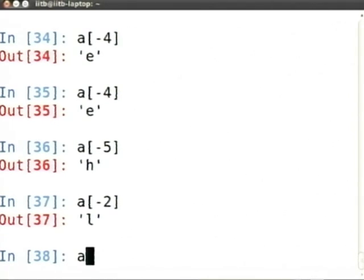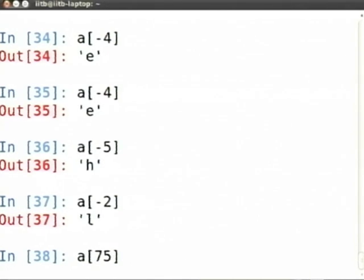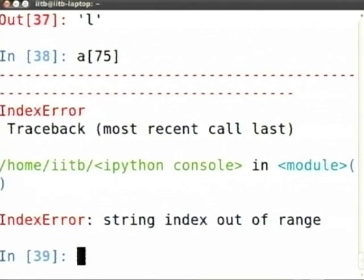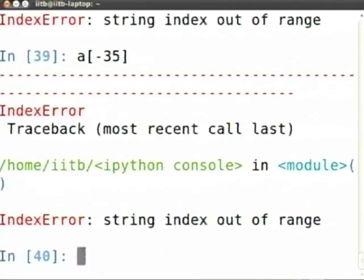What is A[75]? If it is a good programming language it should give an error — it should not wrap around. And indeed it gives: IndexError: string index out of range. What about A[-24]? That also gives an error. Negative indices are supported but have context: positive indices go from 0 to length-1, negative indices go from -1 to -length. Anything beyond that is illegal.